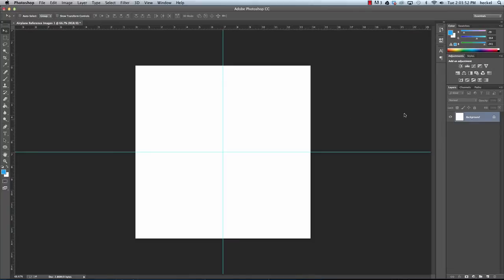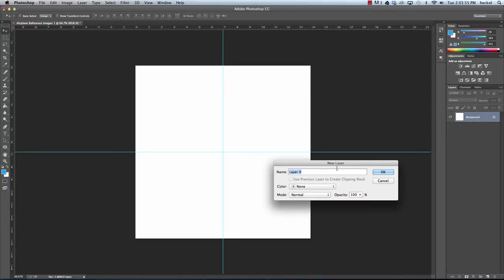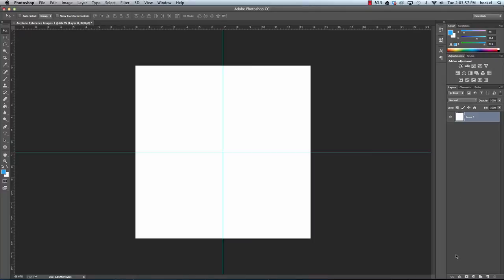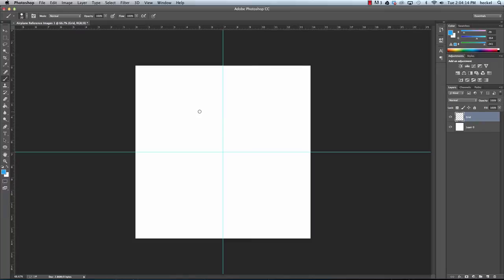In the Layers panel I'm going to double-click on the background and we'll call it layer zero. Then I'll add a new layer and call it 'grid'. I'll take my paintbrush and use the bracket keys to make the brush really small.